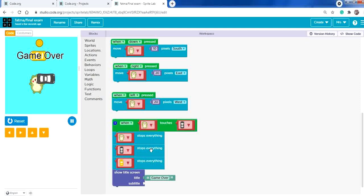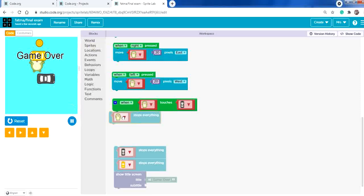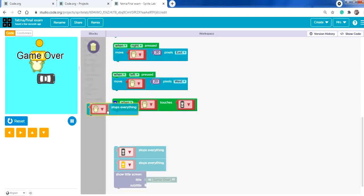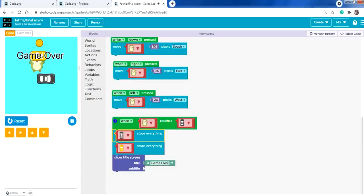'Stops everything' stops behaviors, not events. That's why the character can still move after game over — movement is controlled by events which can't be stopped this way. We only need to stop the behaviors of the yellow car and the black car. There's no need to stop the character's movement behavior separately.